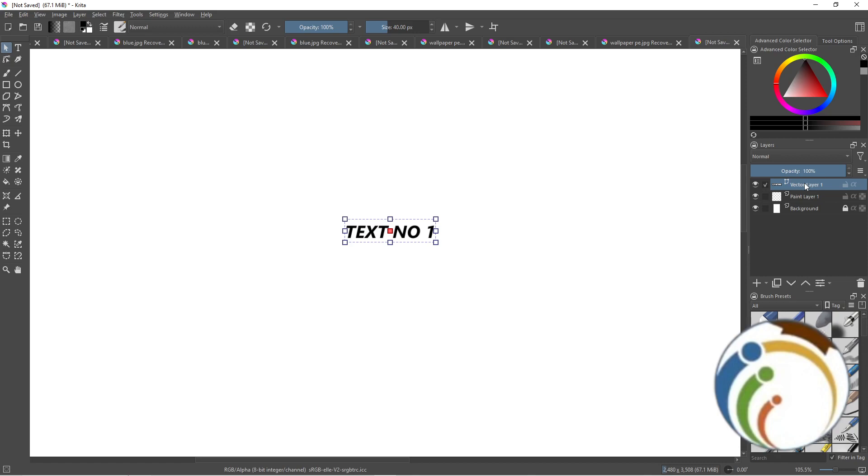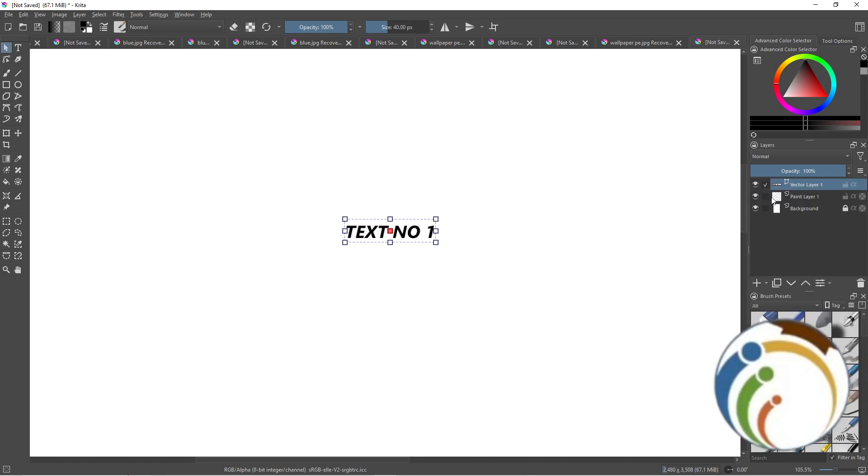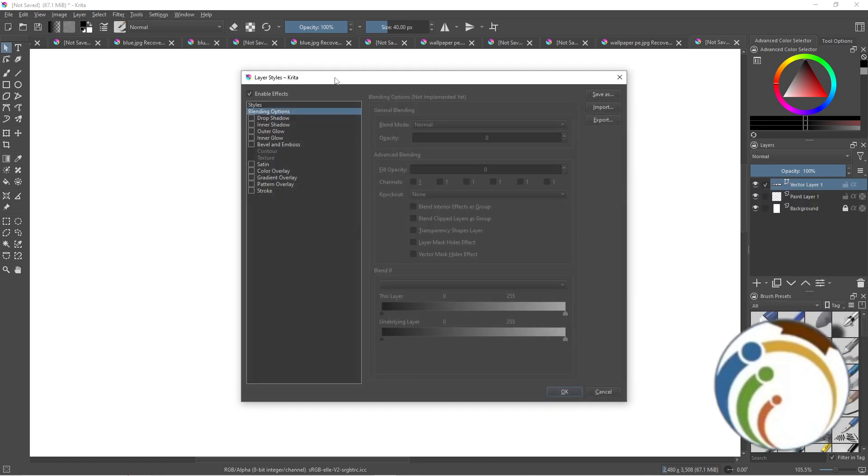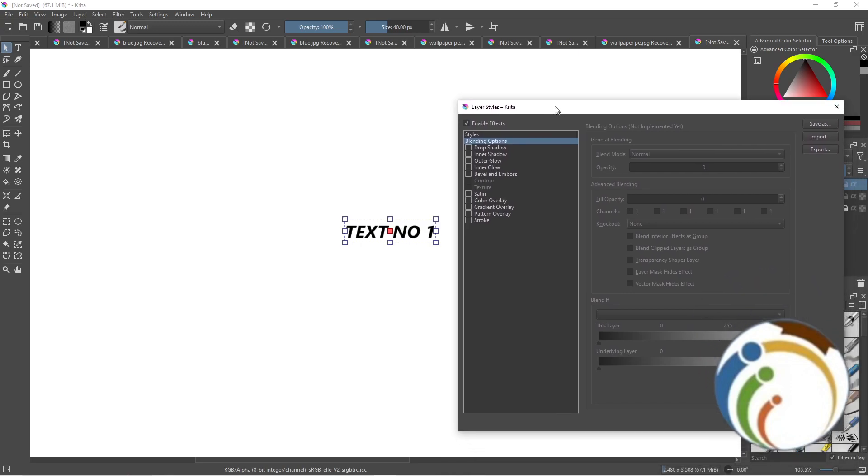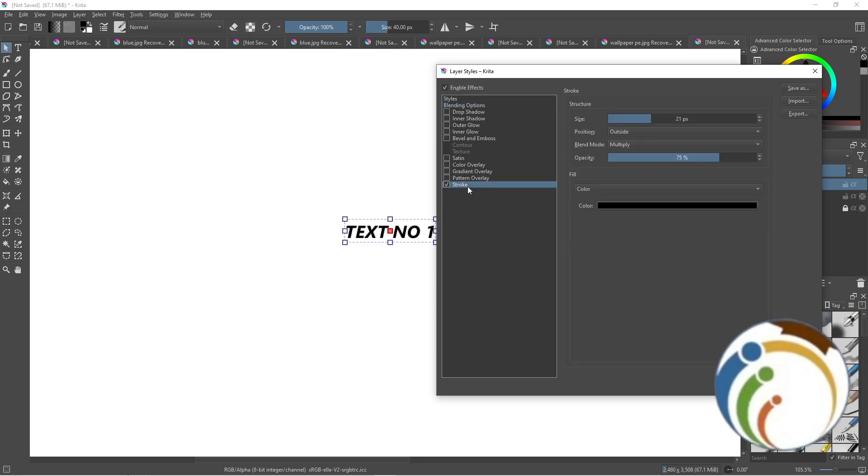And as you can see, I go to select Layer Style. You will find something called Stroke. Click on it, and here we are. Click on the Stroke.